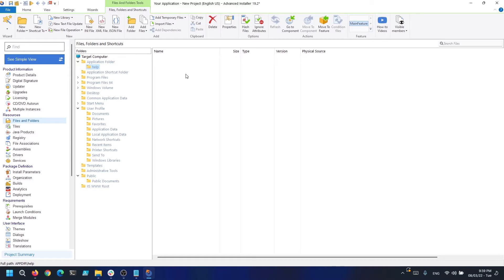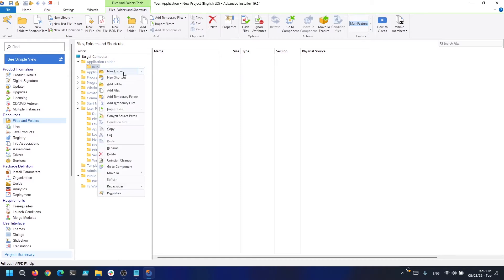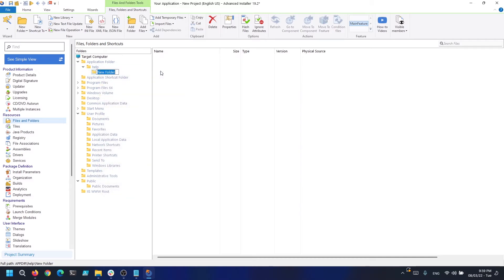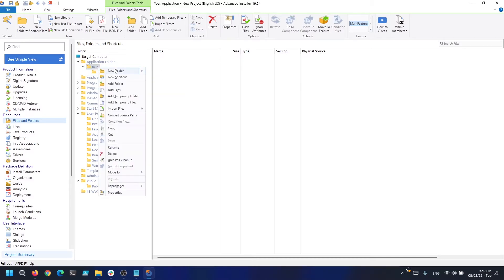The first step is to create separate folders for each language. Their names do not matter because these folders will never be created during the installation time.